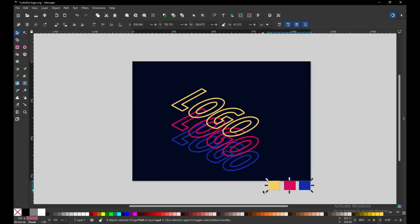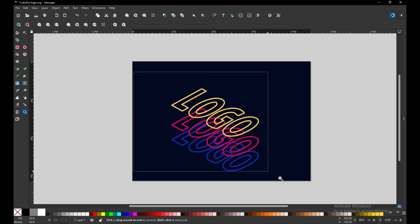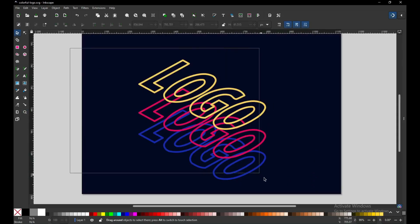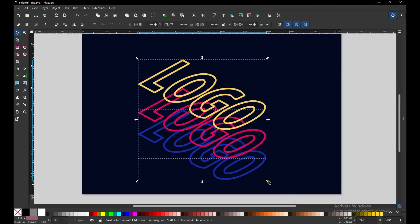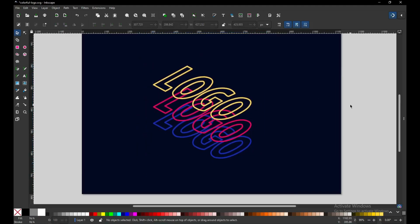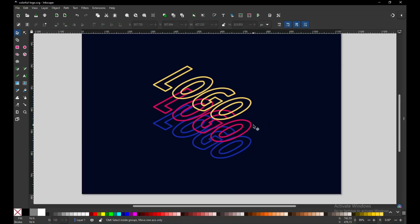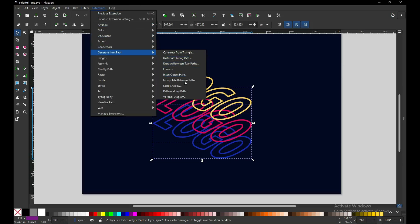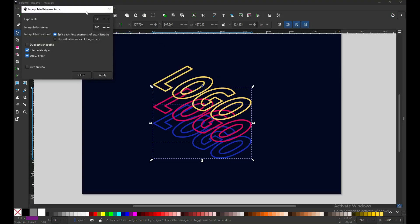Now delete this, and resize it. Now disable the snapping option.